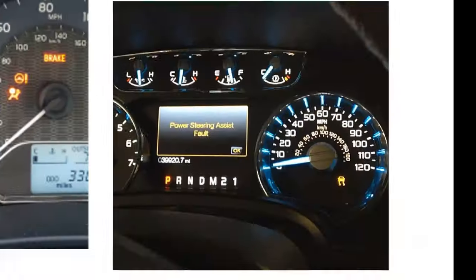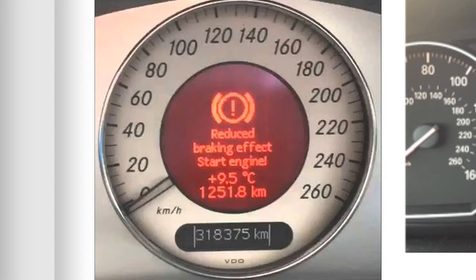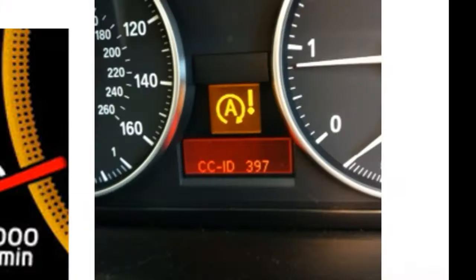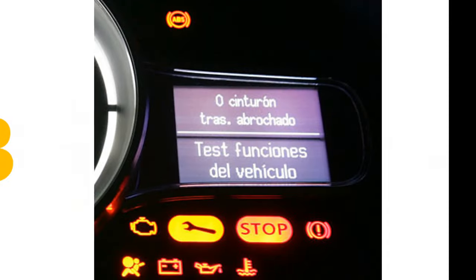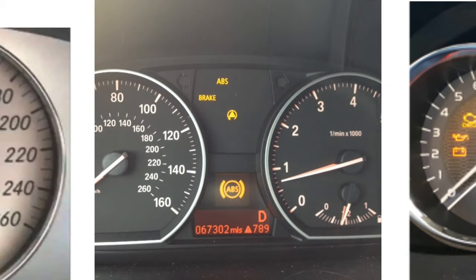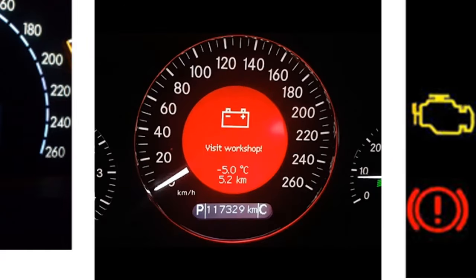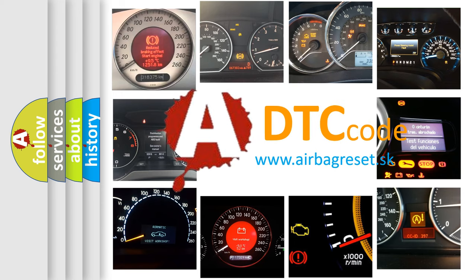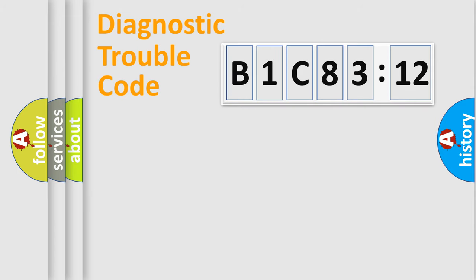Welcome to this video. Are you interested in why your vehicle diagnosis displays B1C8312? How is the error code interpreted by the vehicle? What does B1C8312 mean, or how to correct this fault? Today we will find answers to these questions together.